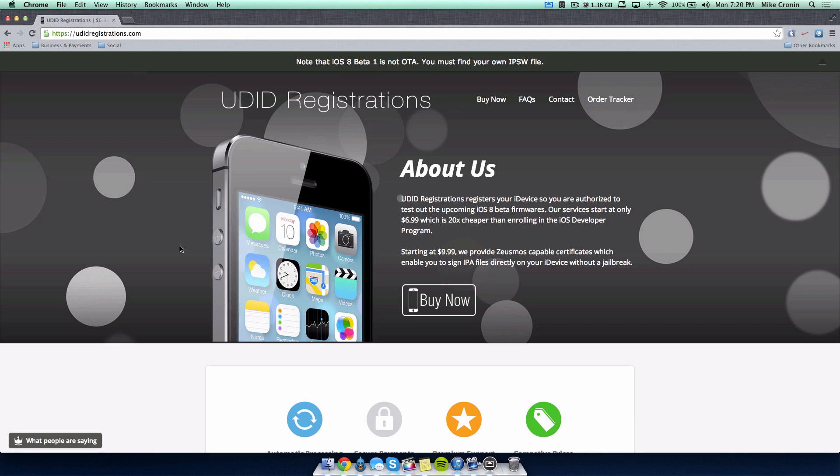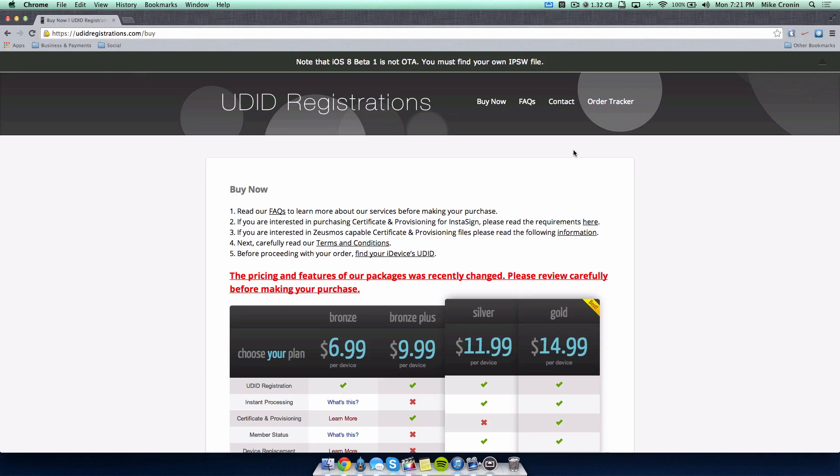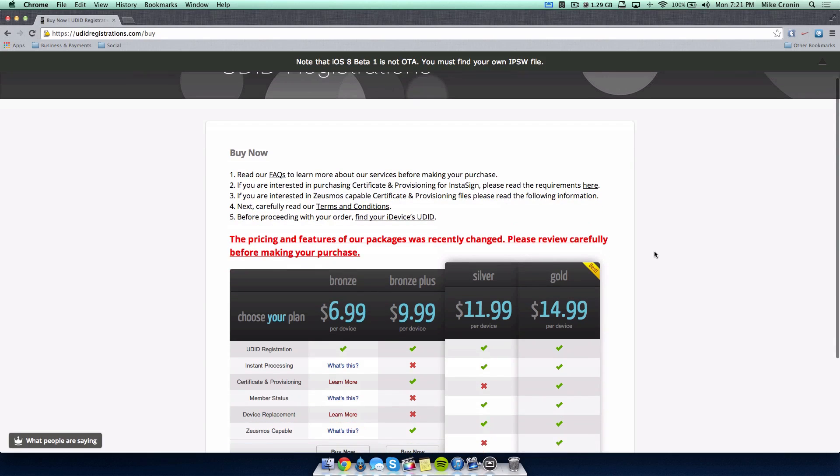It's very cheap. It saves you from spending a hundred bucks on an Apple developer account. The plans start at $6.99 which is a fantastic price, and that is for any iDevice that you want to upgrade to iOS 8 now.